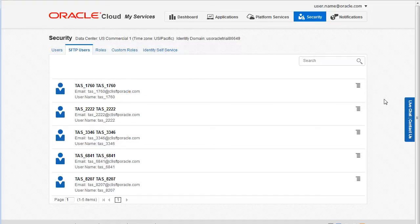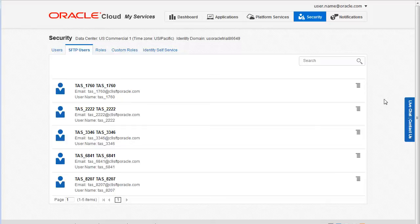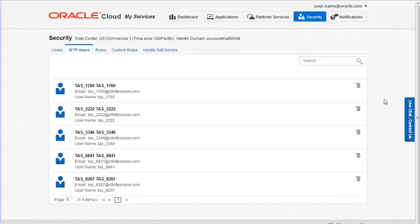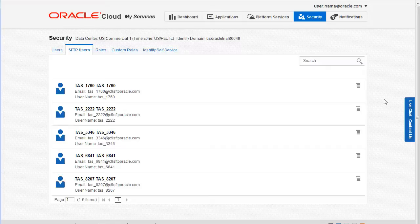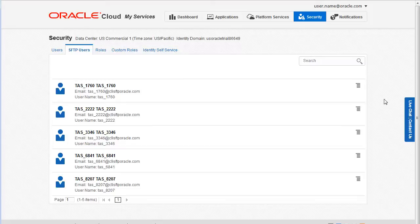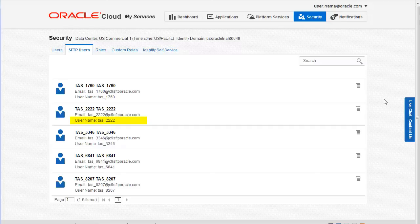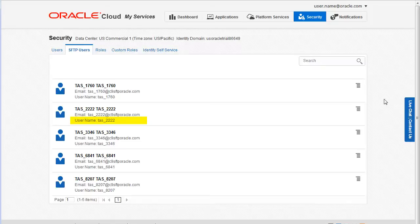You must configure the password before you can use an SFTP account to upload and download files related to your Oracle cloud service. Let's set the password for the SFTP account associated with our database service. Remember when we viewed the information on the service details page, we noted that the username for the service SFTP account was TAS underscore 2222.